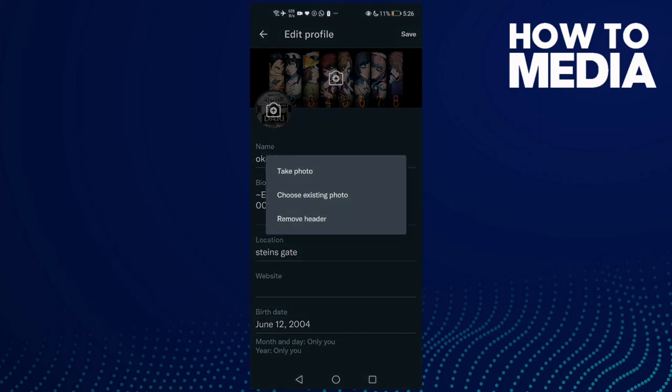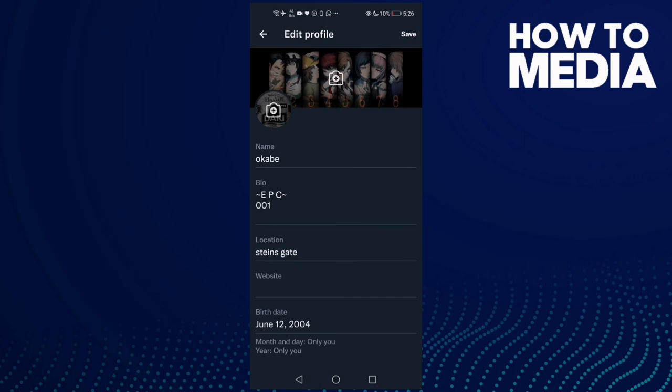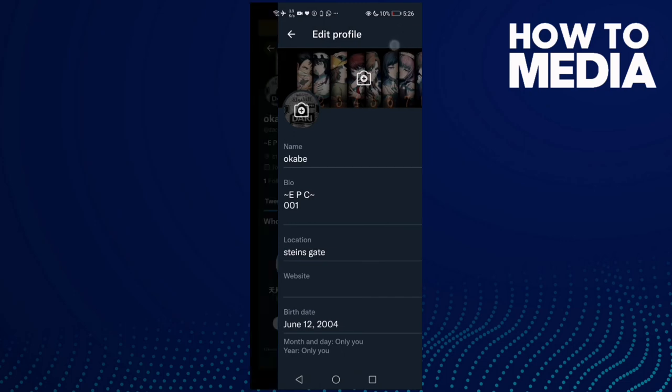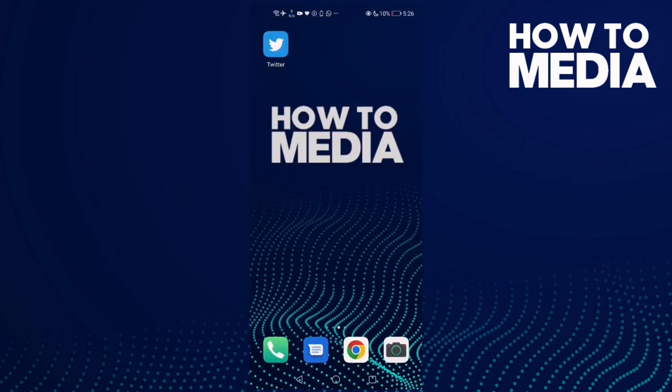And then click here and choose an image you want, and then just click Save and the image will be changed.